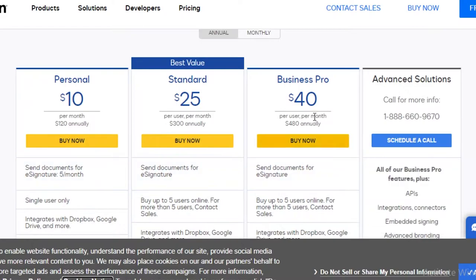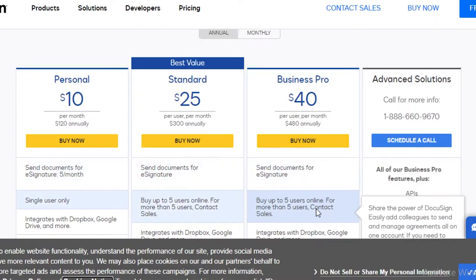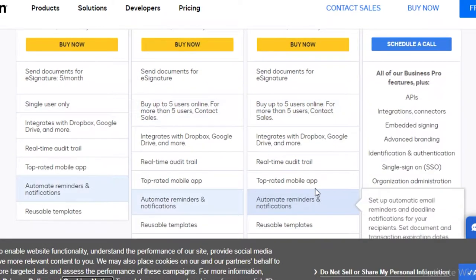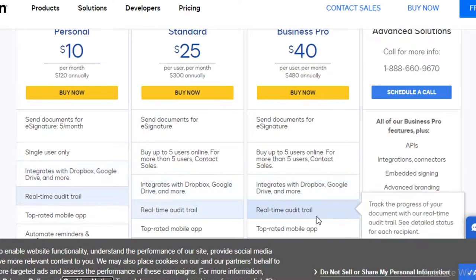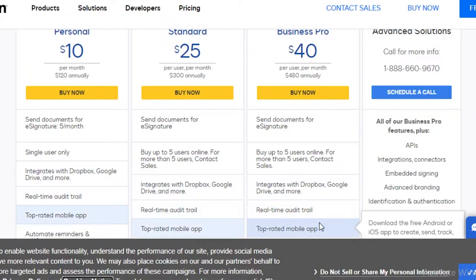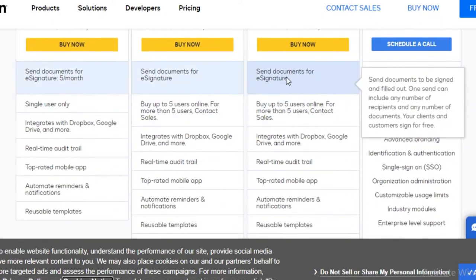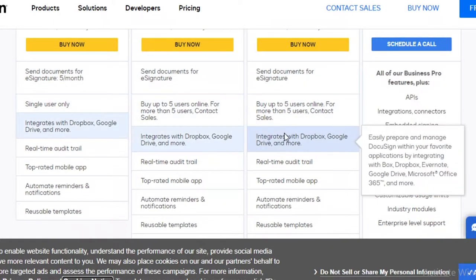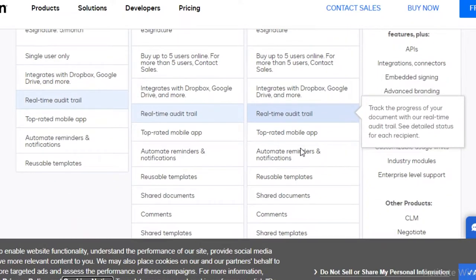Now after that, they have their business pro version, which starts at $40 per month, which is going to bill you around $480 annually, where you can get five users, and then you're going to have to contact sales to add more users.